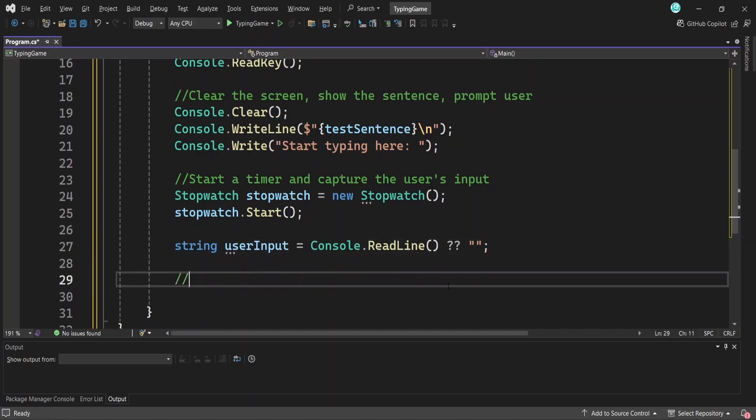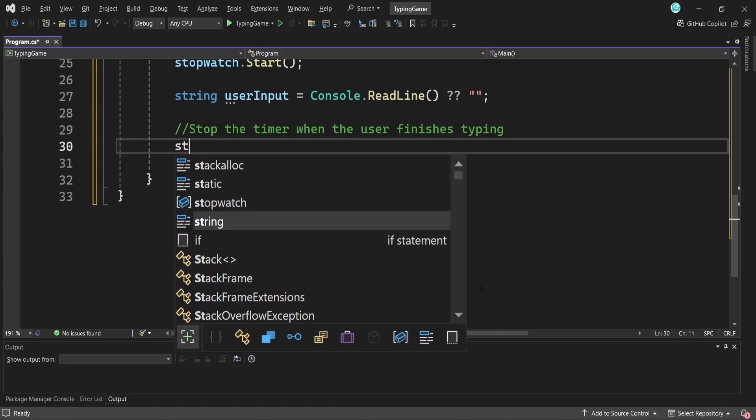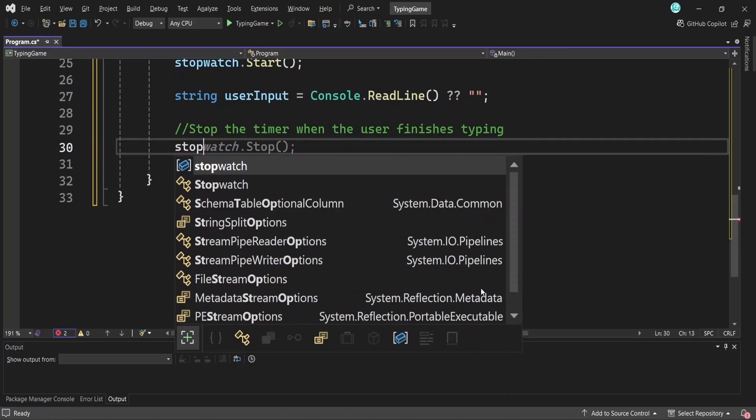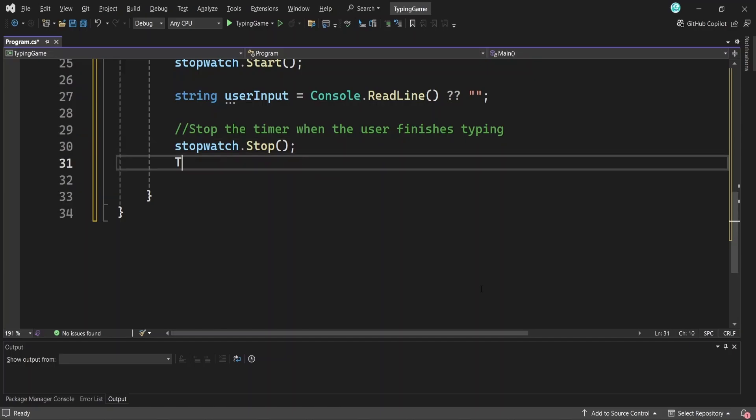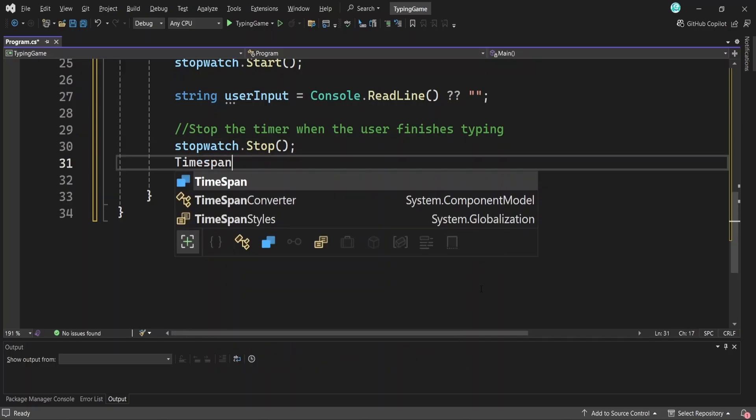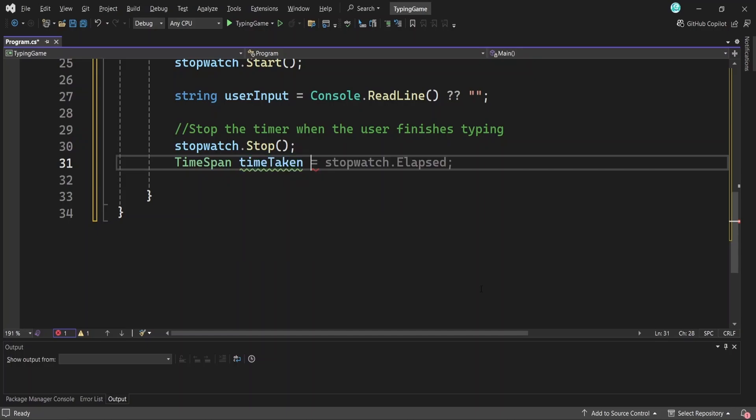Now that the user has finished typing the sentence and hit enter, the next thing we want to do is stop the timer so we know how long it took them to type it. Let's add that in code. First, we stop the stopwatch by calling stopwatch.stop. This freezes the timer at the exact moment the user finished typing. Then we get the total time that passed using stopwatch.elapsed, a property of our stopwatch object, and we store that in a variable called timeTaken. This gives us a time span value, which is what we use in C sharp to store time intervals.